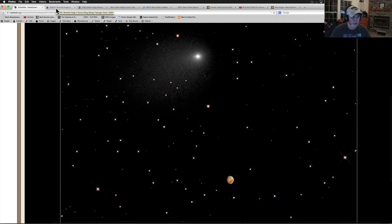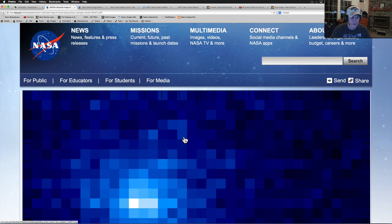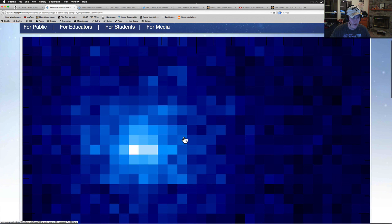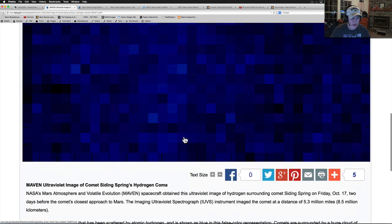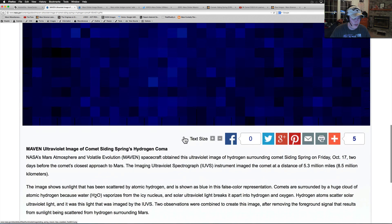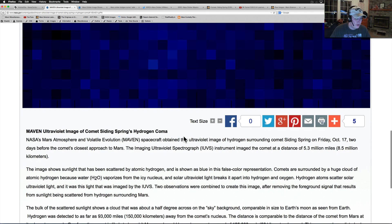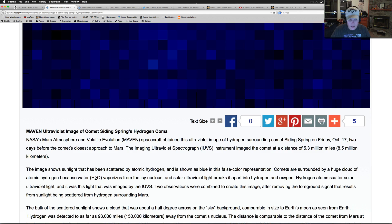As we go on through, MAVEN next. MAVEN caught it and they caught it in the ultraviolet light, I believe, right here. MAVEN's ultraviolet image of comet Siding Spring, hydrogen coma. They're saying it's a hydrogen coma.